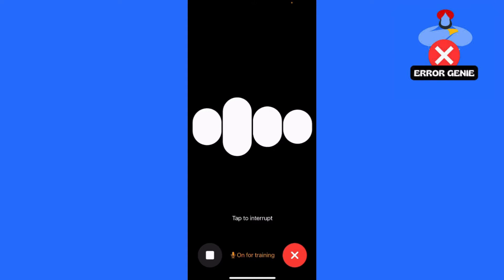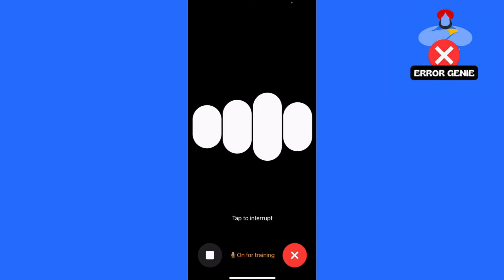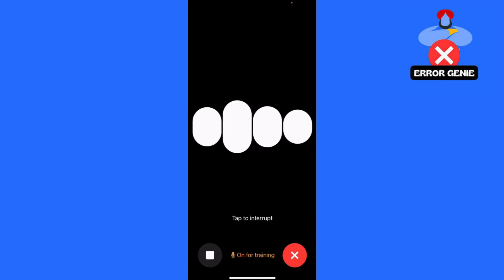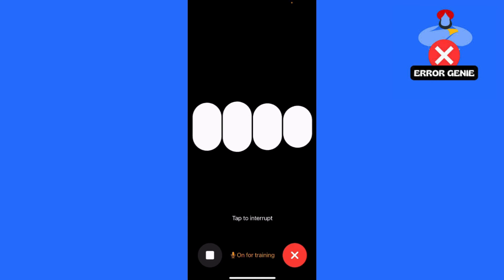If you found this tutorial helpful, please give it a thumbs up and leave your comments below. Don't forget to subscribe for more tips and tutorials on ChatGPT. Thanks for watching, and I'll see you in the next video.